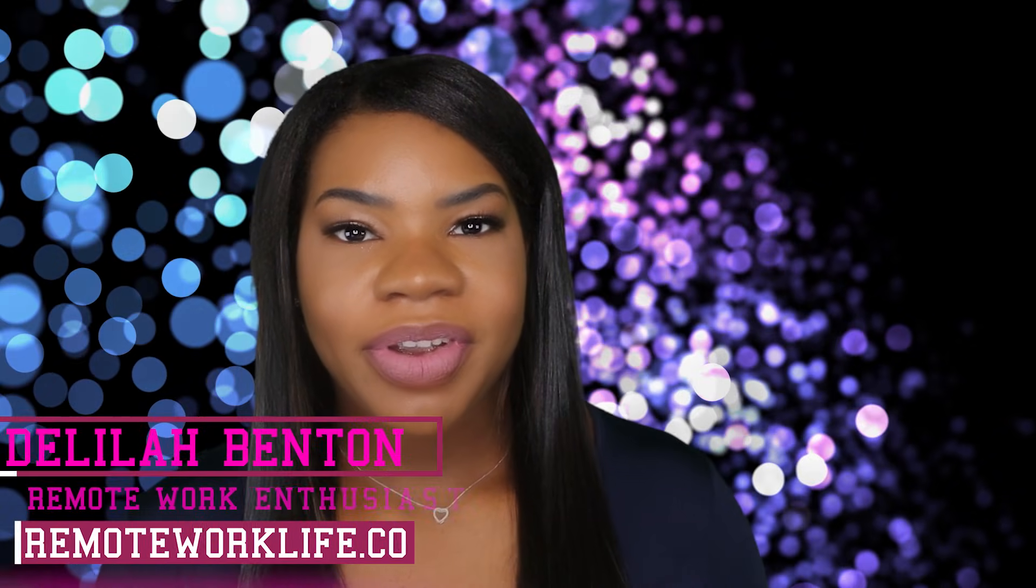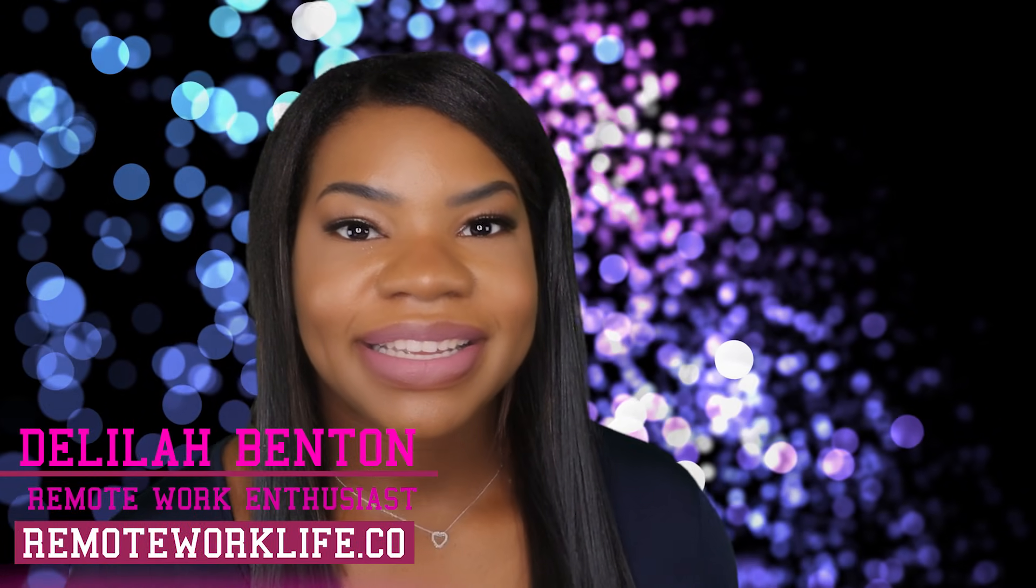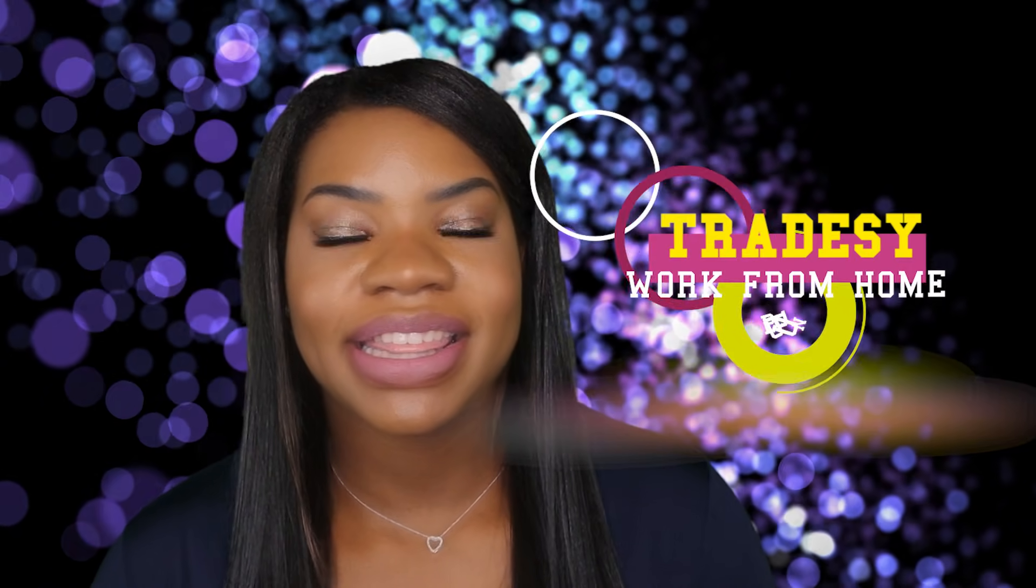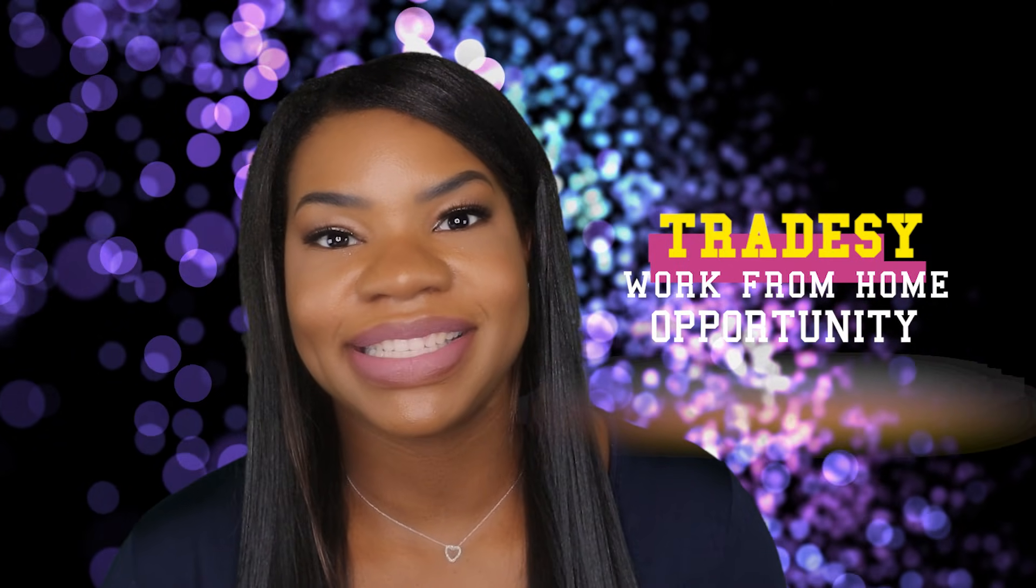Hey there, it's your favorite remote work enthusiast Delilah. Good morning and I hope you're doing well today. I have another hot work from home opportunity that I think is just really awesome and I can't wait to share it. So that is exactly what I'm going to do.